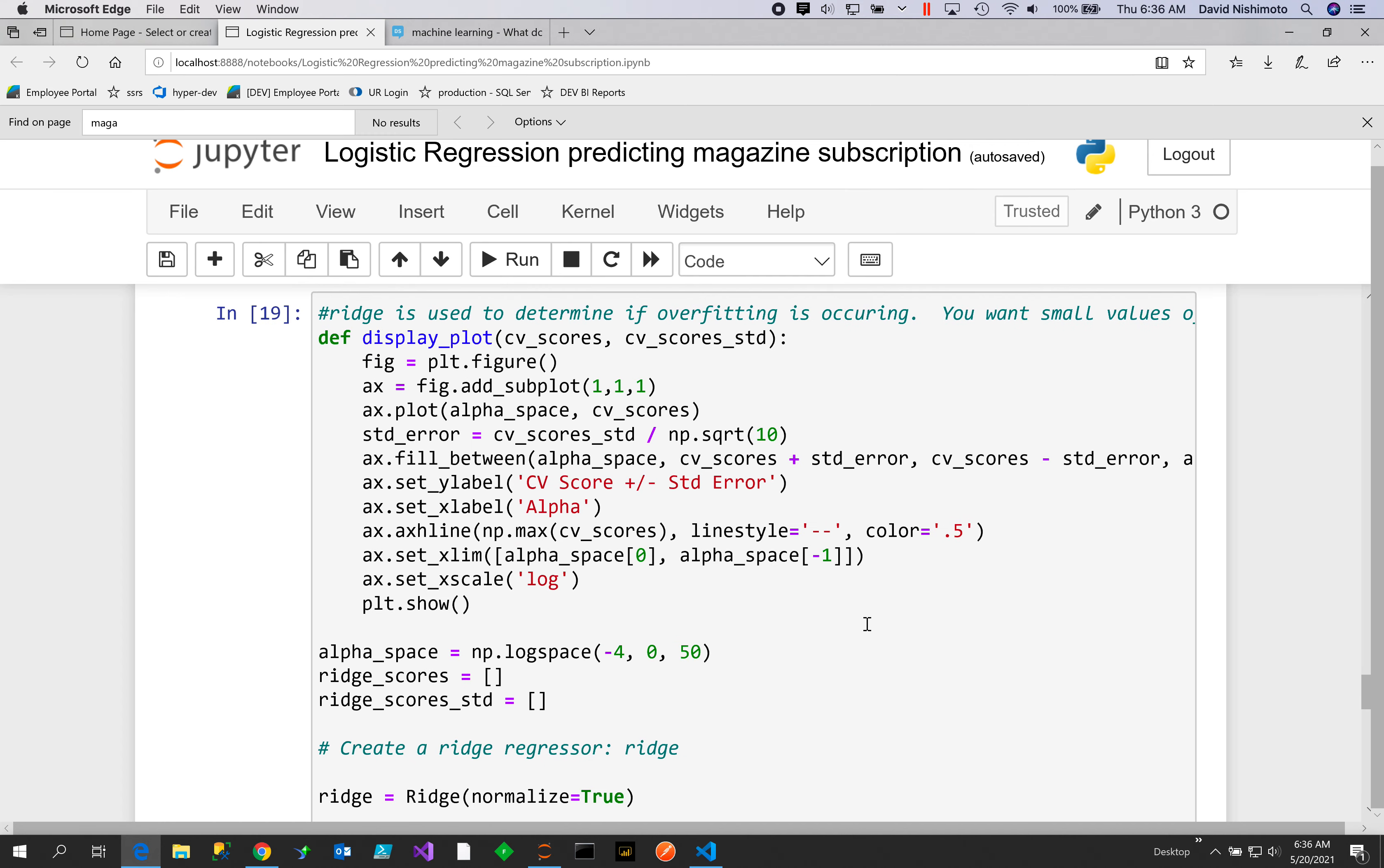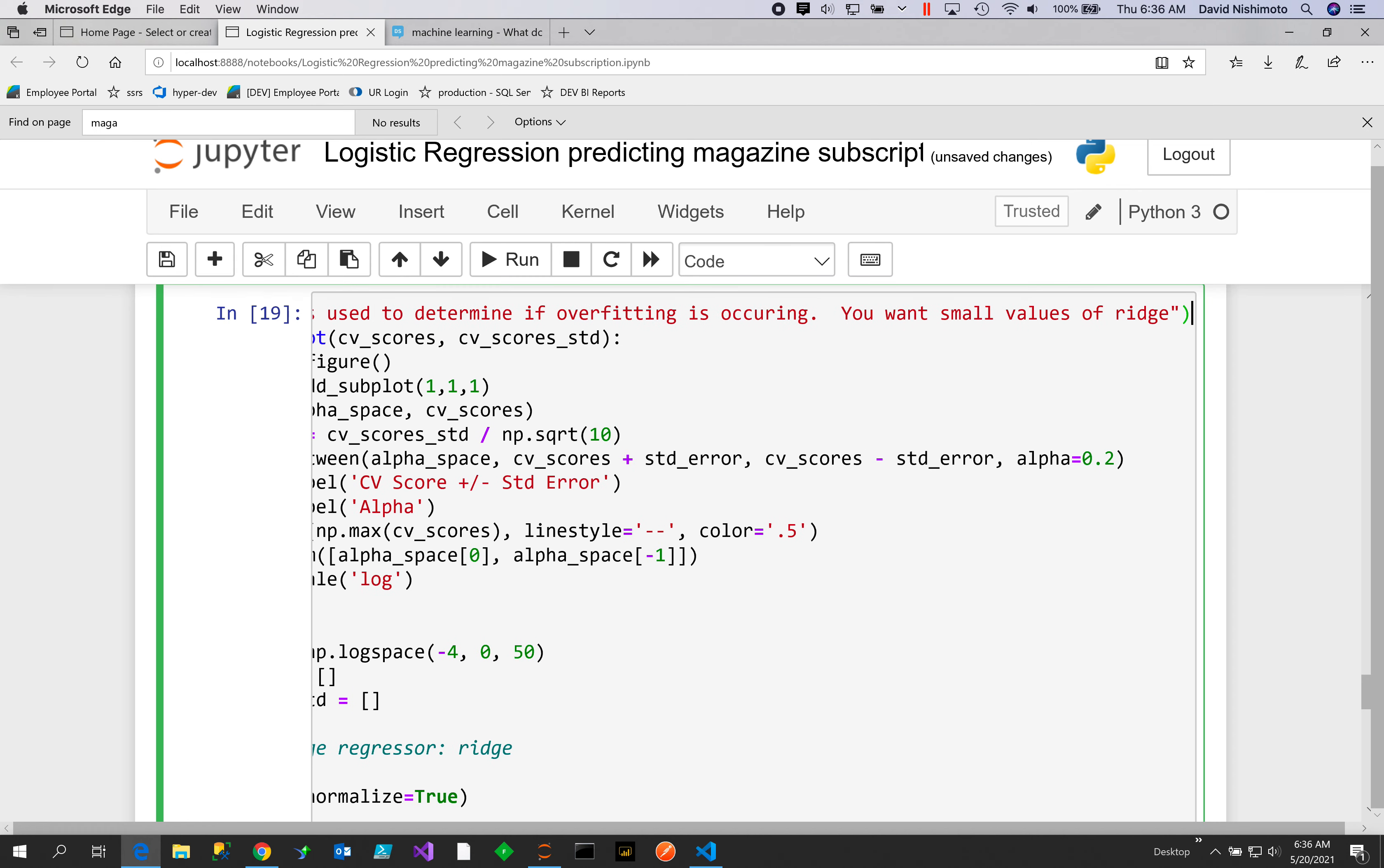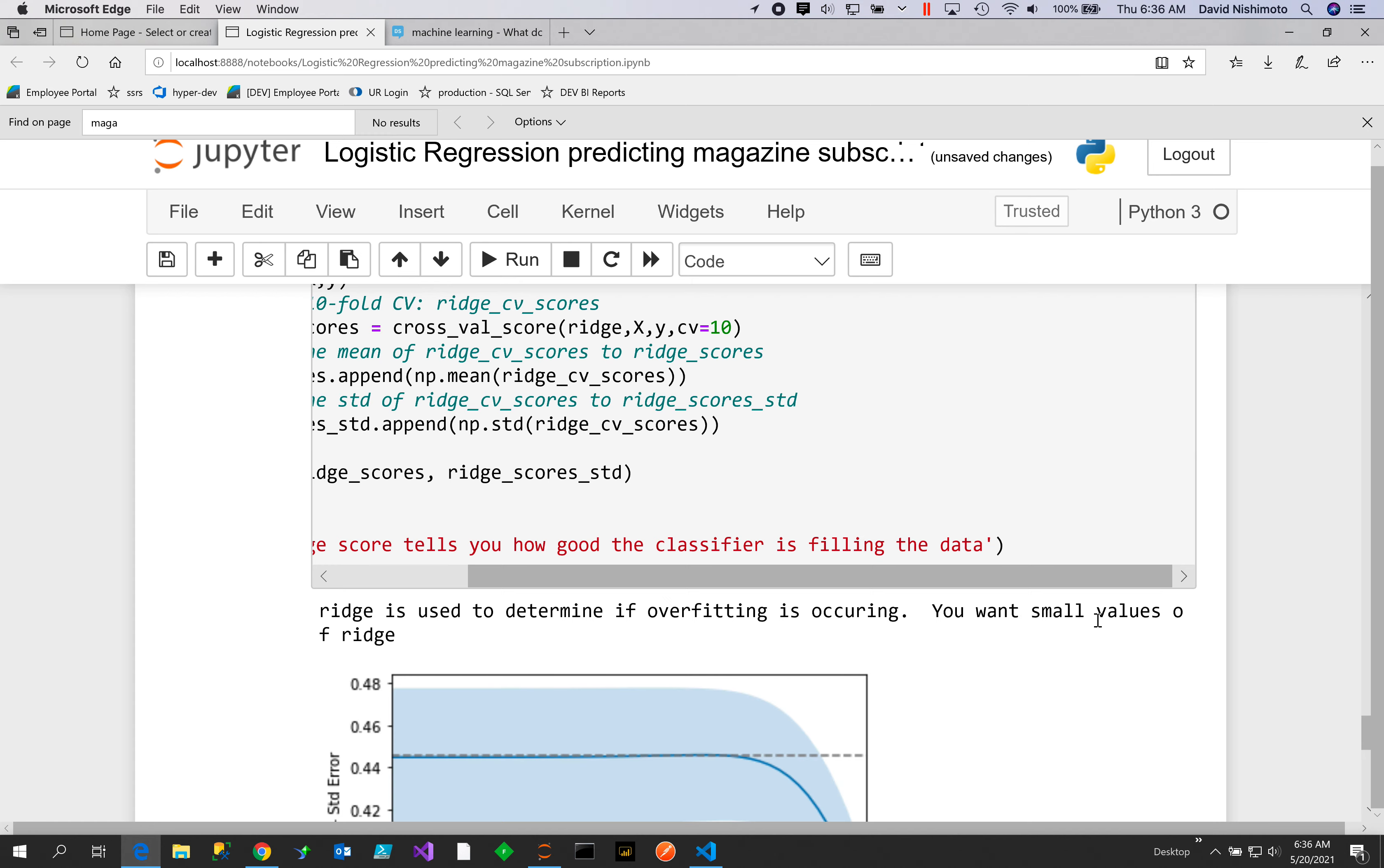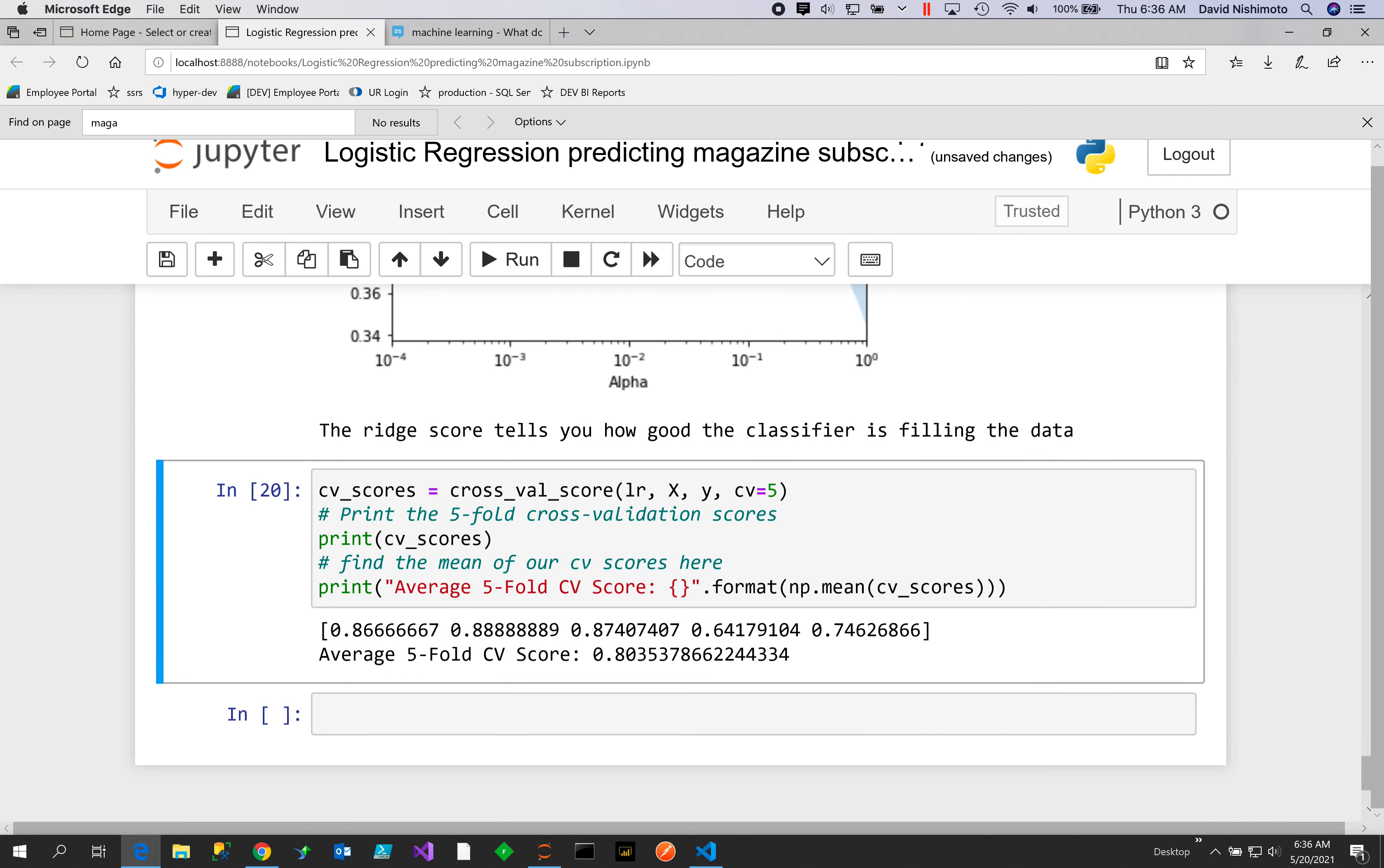What we're going to do is use Ridge to determine if overfitting has occurred. You want small values of ridge. Ridge is used to determine if overfitting has occurred—you want small values. Here's our plot: the ridge score tells how good the classifier is fitting the data.